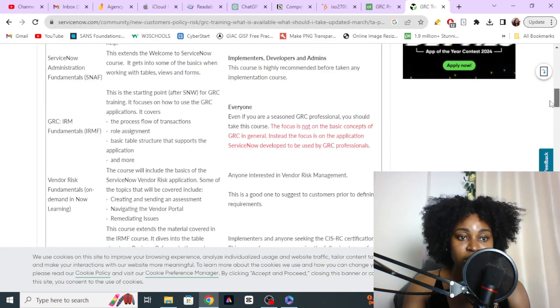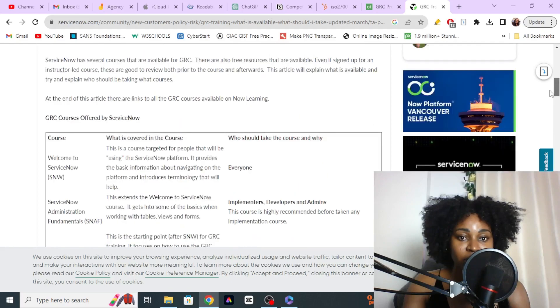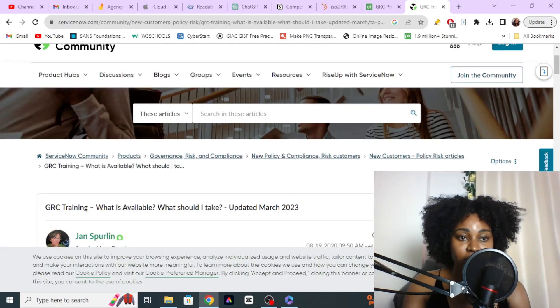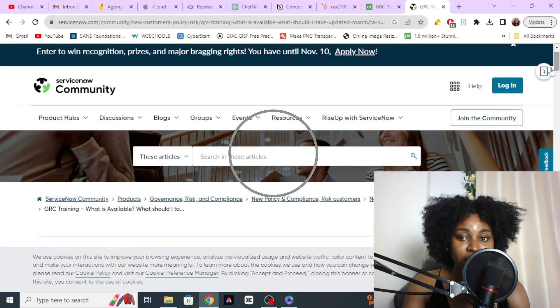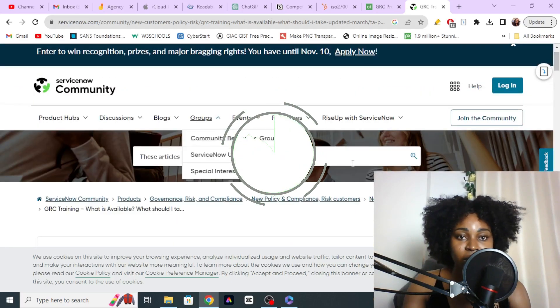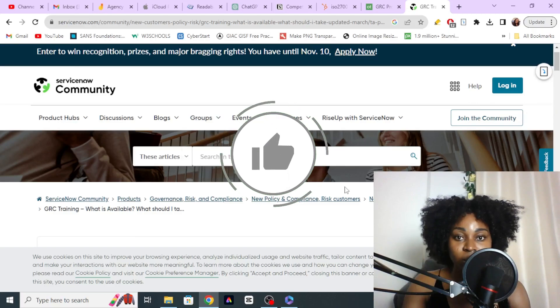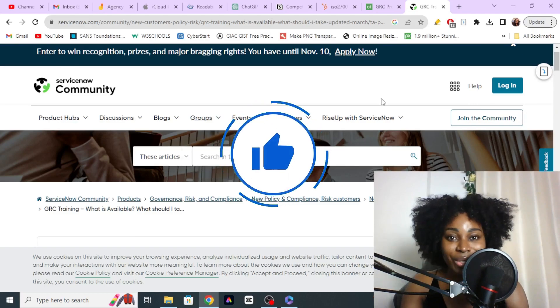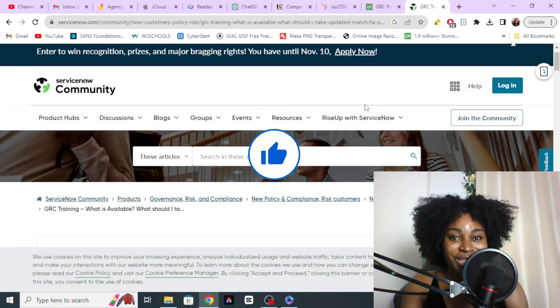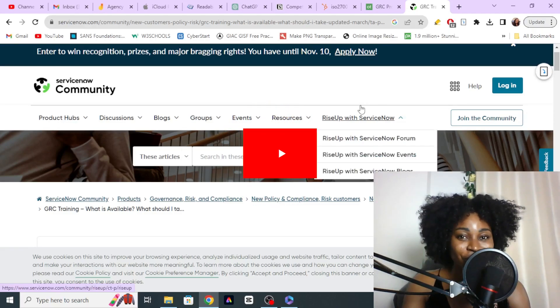Definitely something you want to go check out and register for this free training. Thanks so much for watching — I'll see you in the next video, and don't forget to like this video and subscribe.